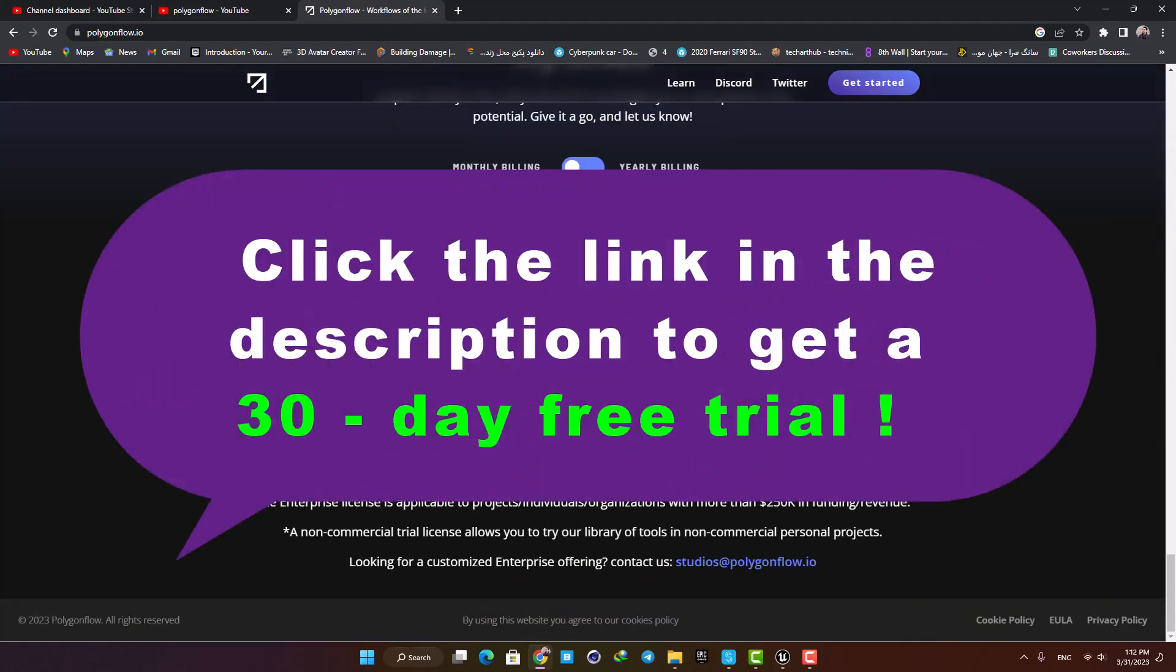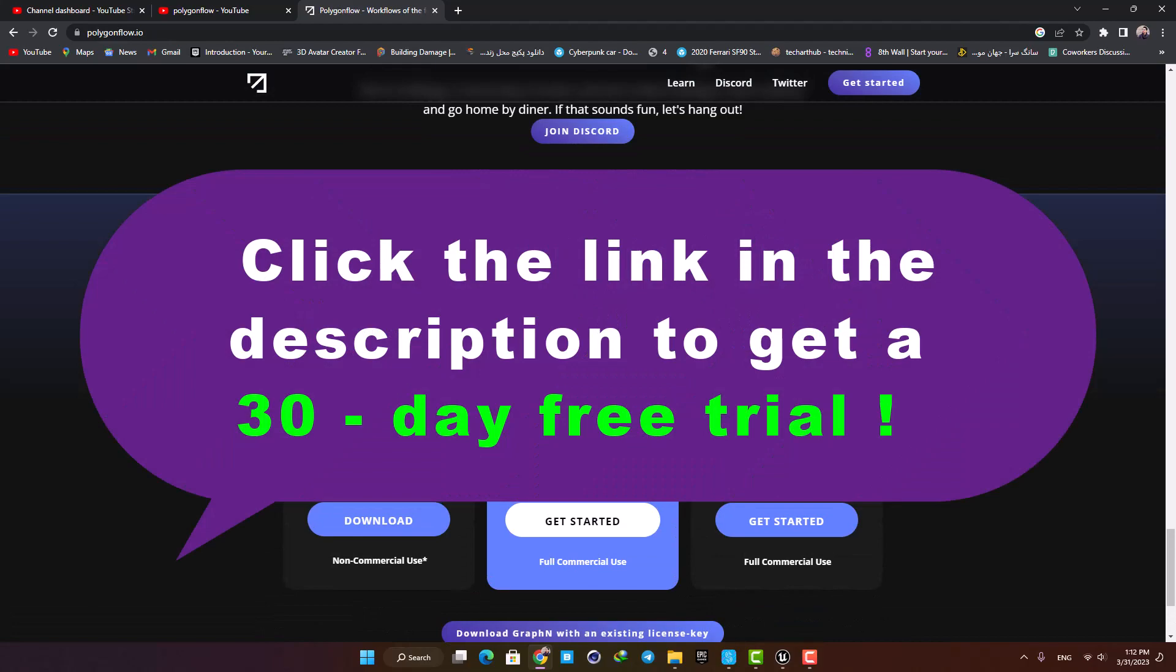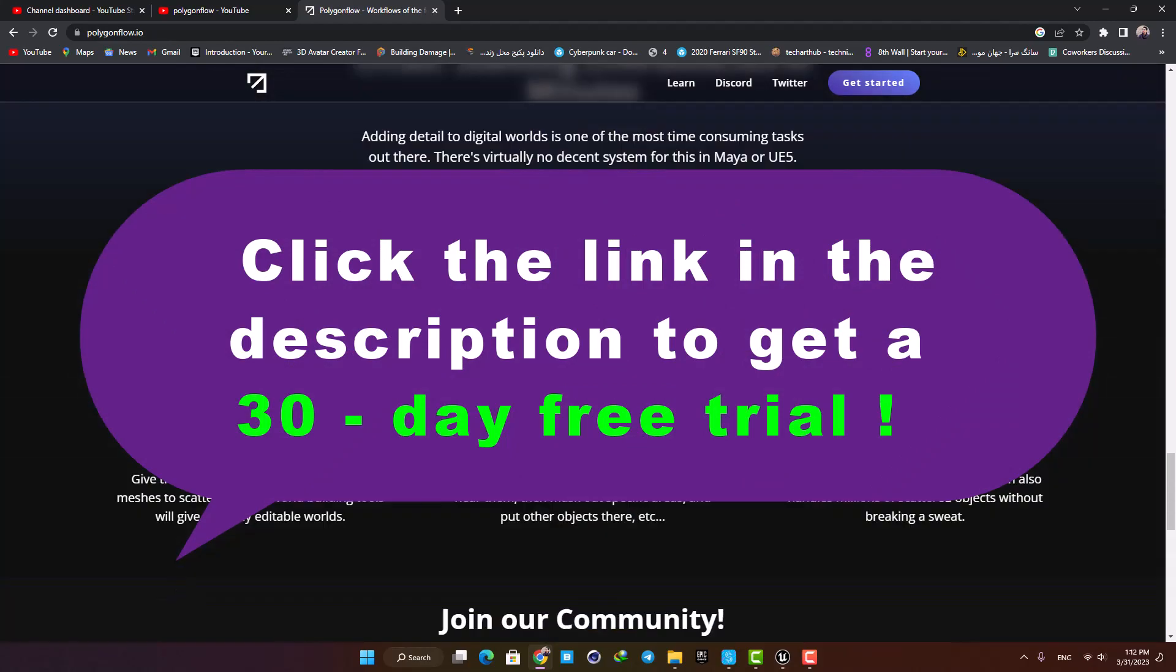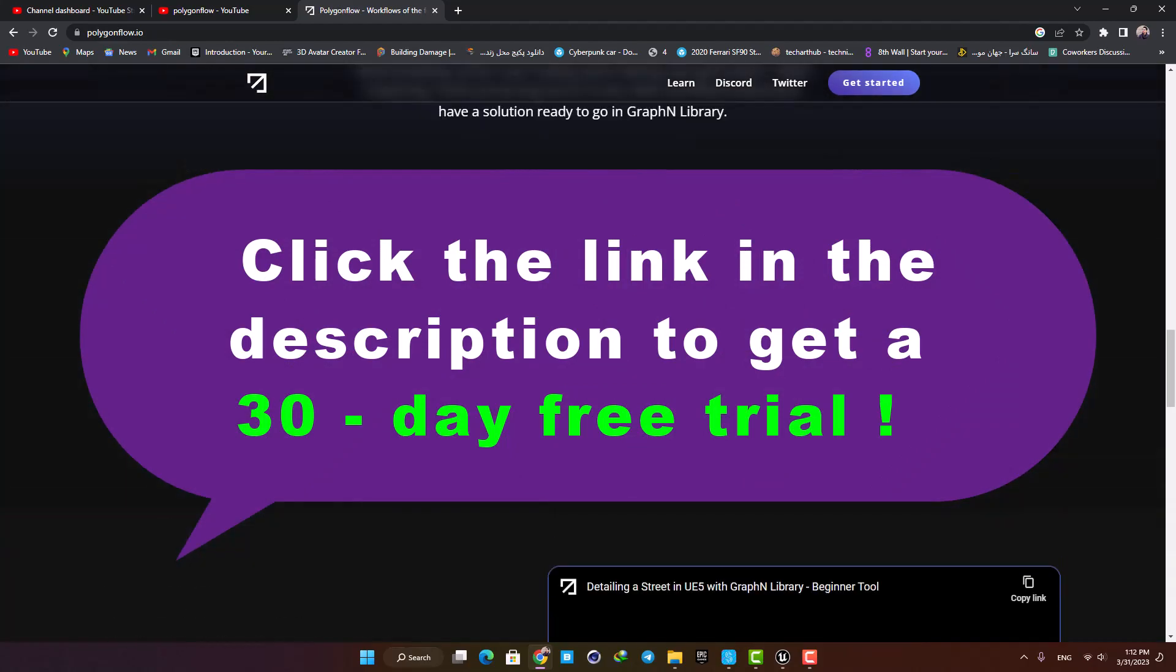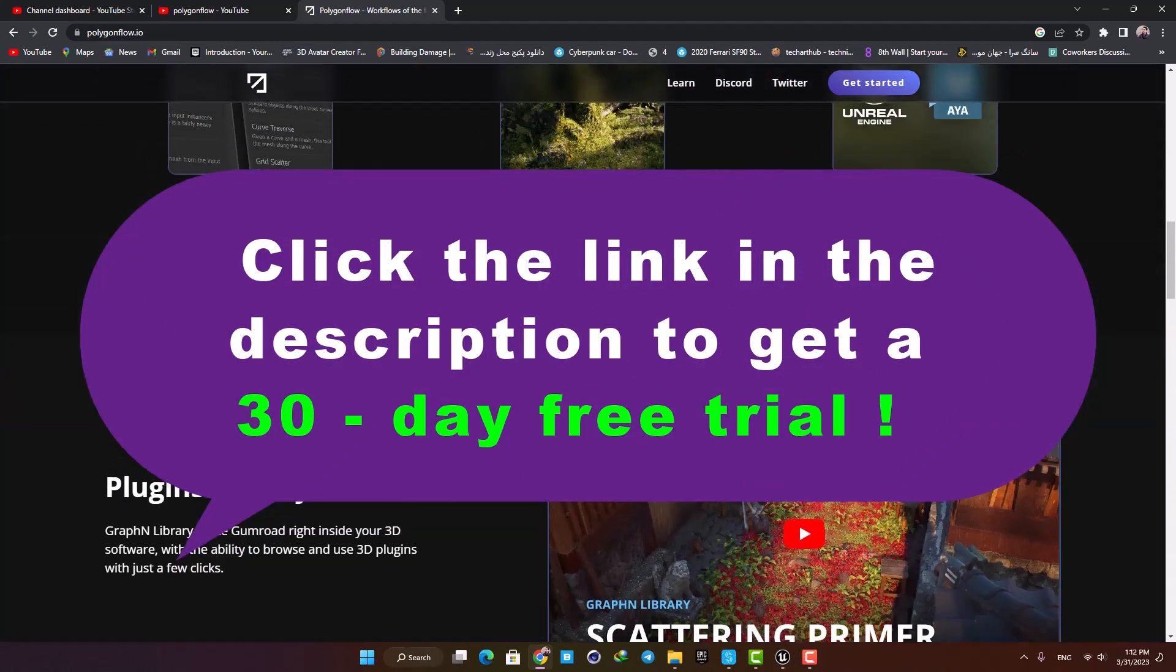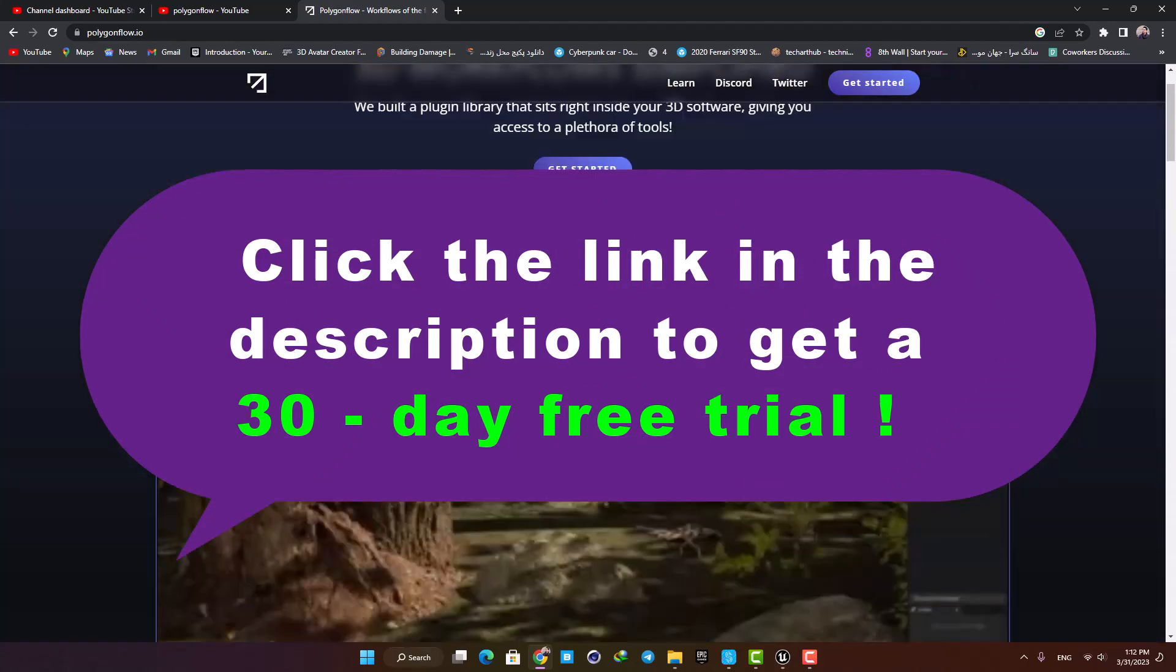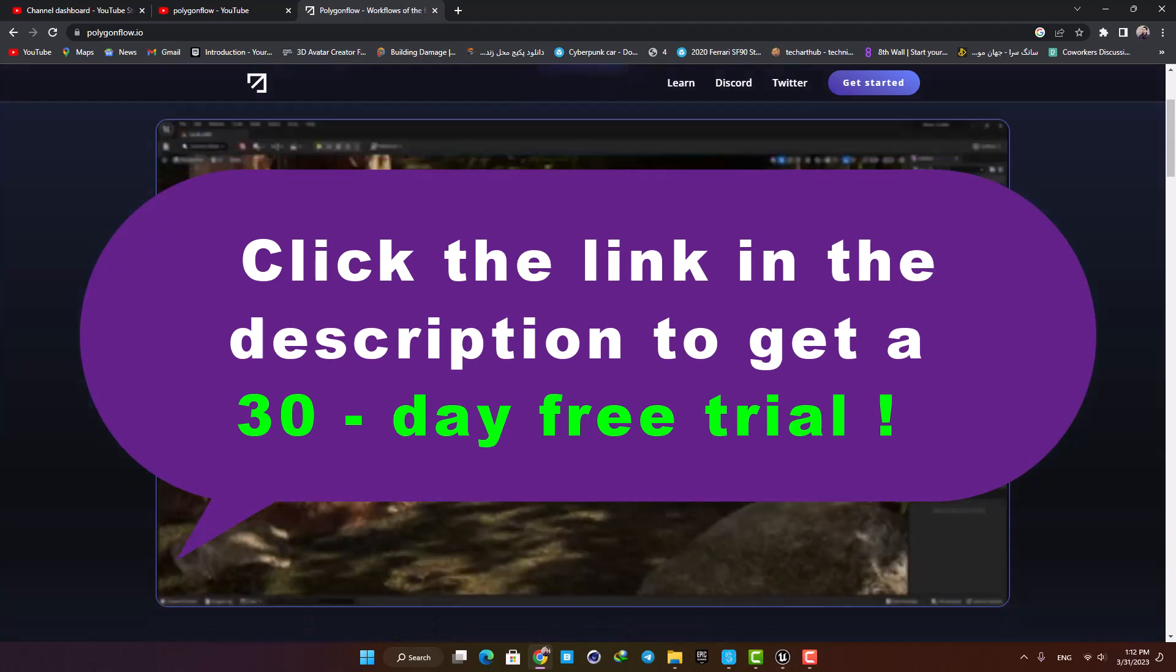The installation is also pretty straightforward. You can just click the link in the description, download the plugin, install it on Unreal, and start working with it.